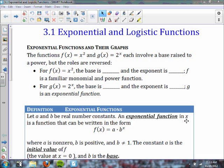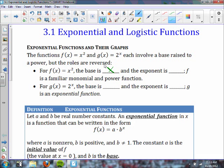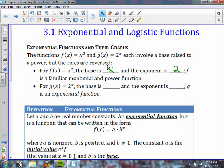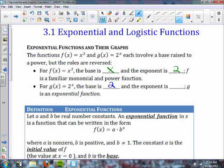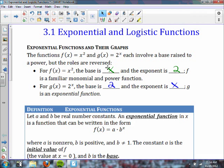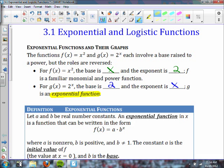The functions f of x equals x squared and g of x equals 2 to the x each involve a base and a power, but the roles are reversed. For f of x equals x squared, the base is x and the exponent is 2. f is a familiar monomial and a power function. For g of x equals 2 to the x, the base is 2 and the exponent is x. g of x would be an exponential function. Every time you have an exponent that is a variable, it will be an exponential function.